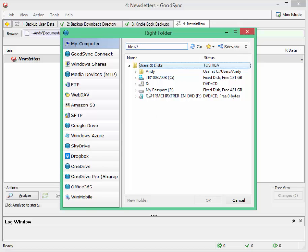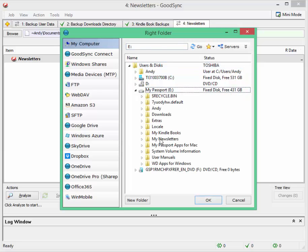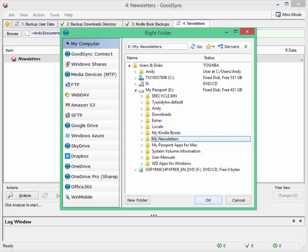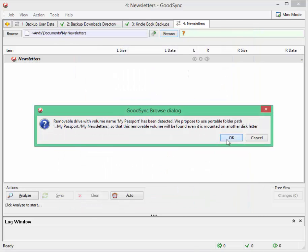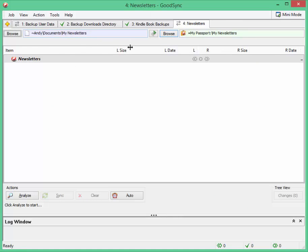I'm going to choose my passport here. And I've got a folder here which is empty which I created called my newsletters. Just so that the source drive and the destination drive have the same folder name.